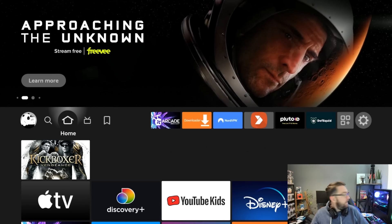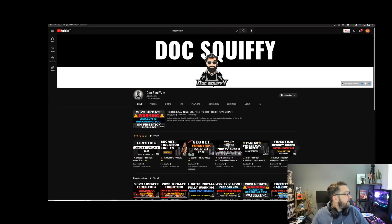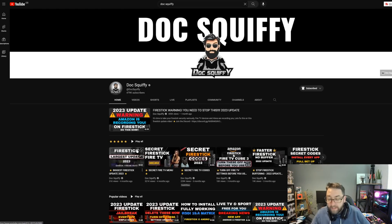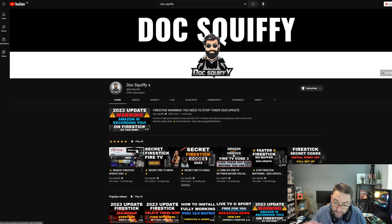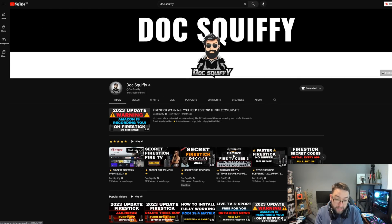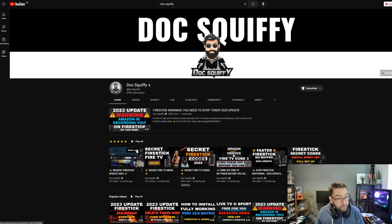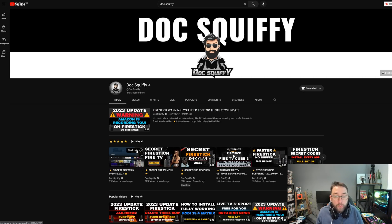Before we leave, comments underneath are important — let me know if you knew about these features and if you had seen Tech Doctor's video. It'd be interesting to see who knew and who didn't.